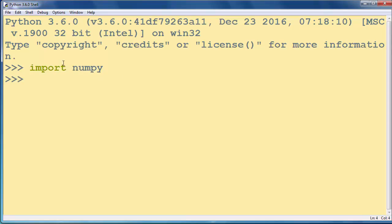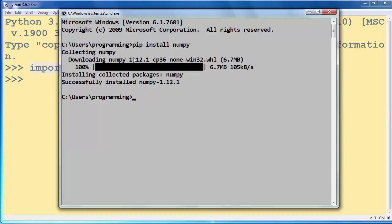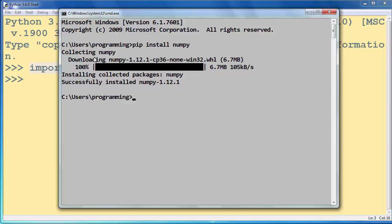If you do not have this module already installed on your computer you need to open your command prompt and type command pip install numpy and press enter. After a few seconds installation of this module will begin and you will install numpy module to your computer.